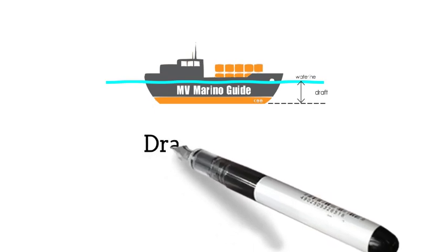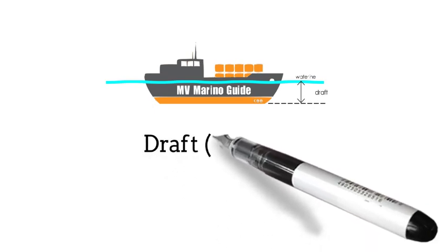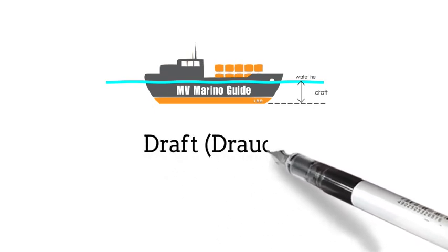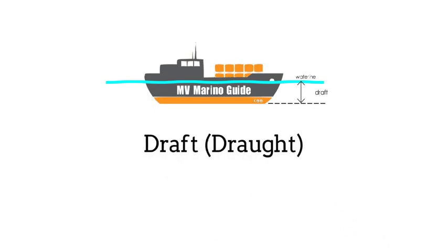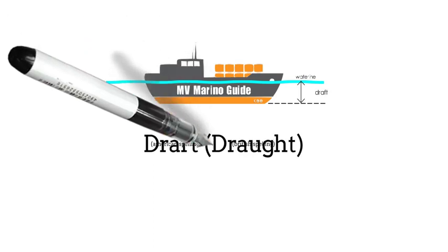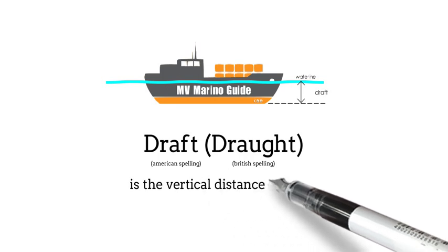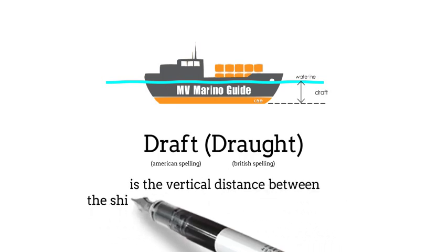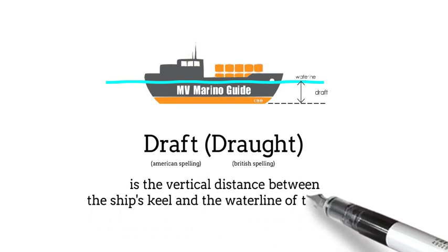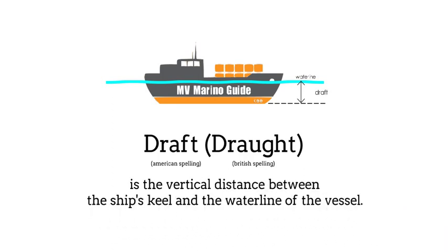In short, draft is one of the principal dimensions of any waterborne vessel and is defined in technical terms as the vertical distance between the ship's keel and the water line of the vessel.